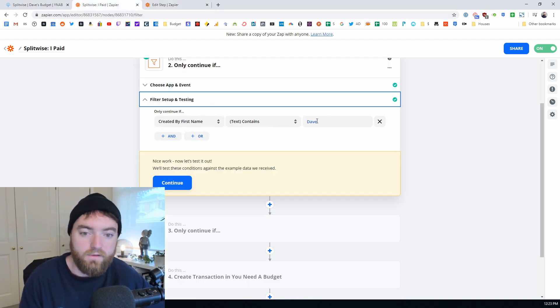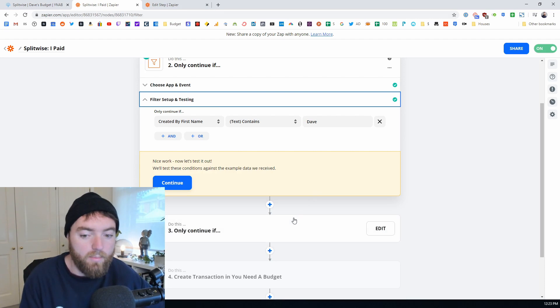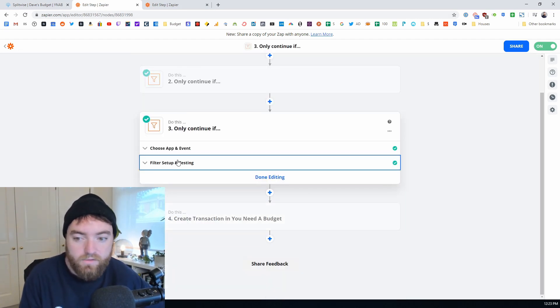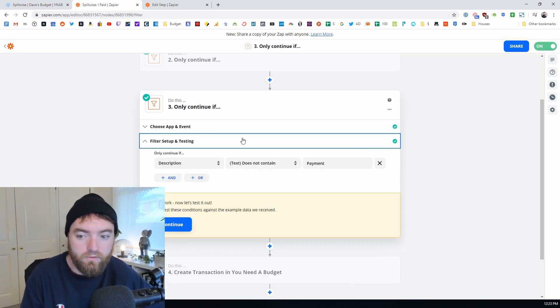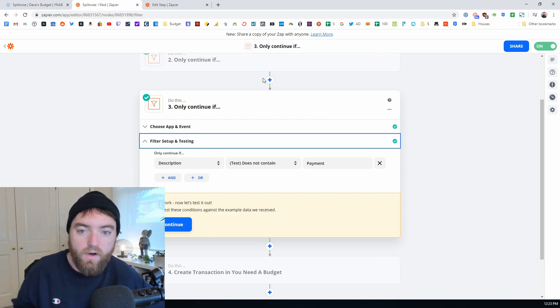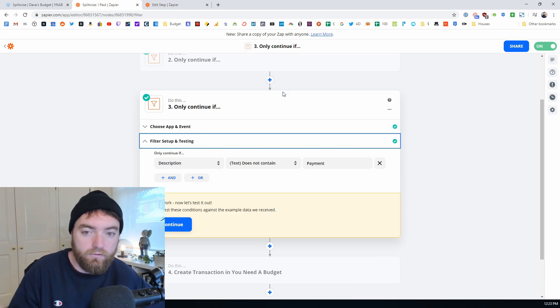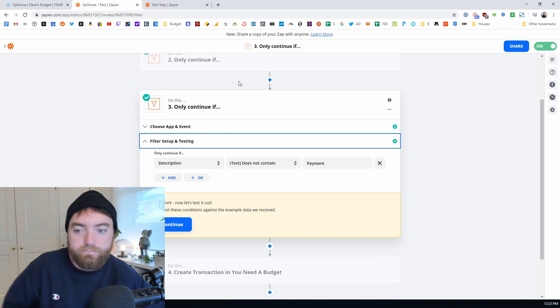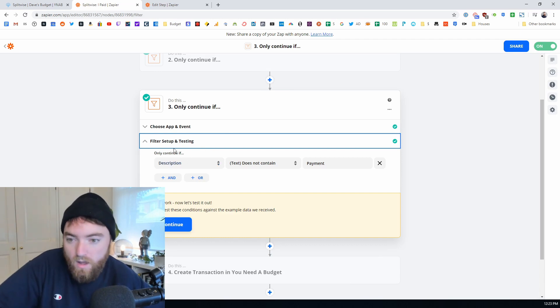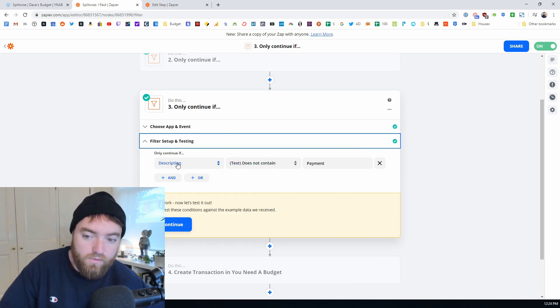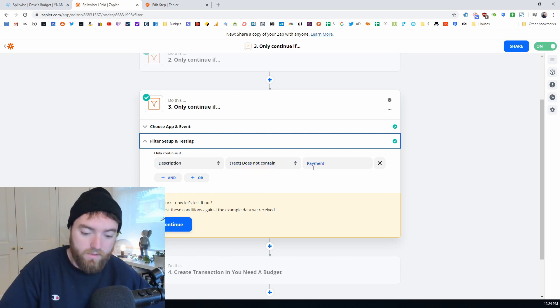It will say, did Tamara pay? And if Tamara paid, then it will run but this one won't. I also have another step - another only continue filter. So you can find these by hitting add and then looking for the filter by Zapier.